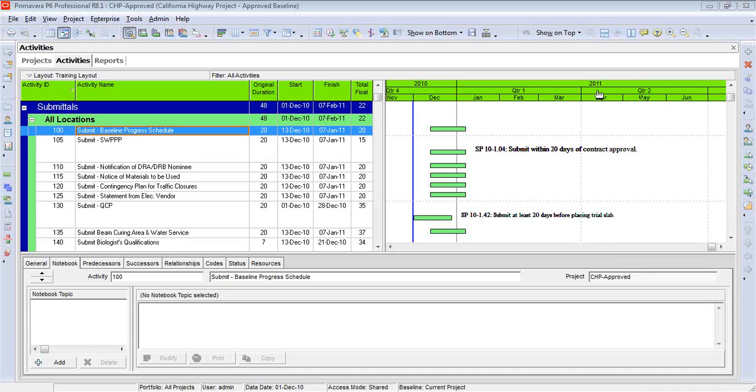Hi, this is Bill Pappoon, Managing Consultant at Construction Science.